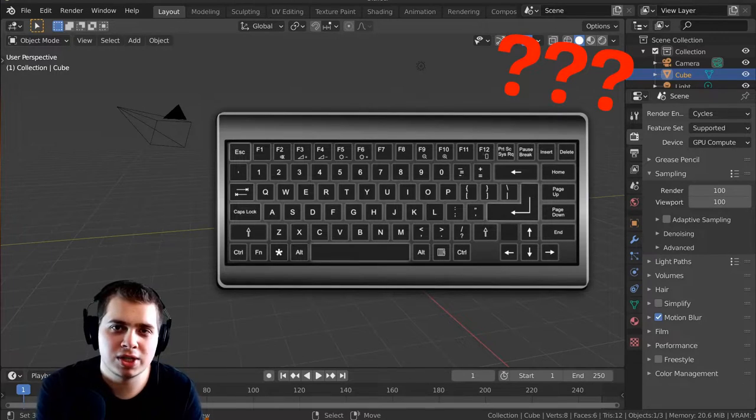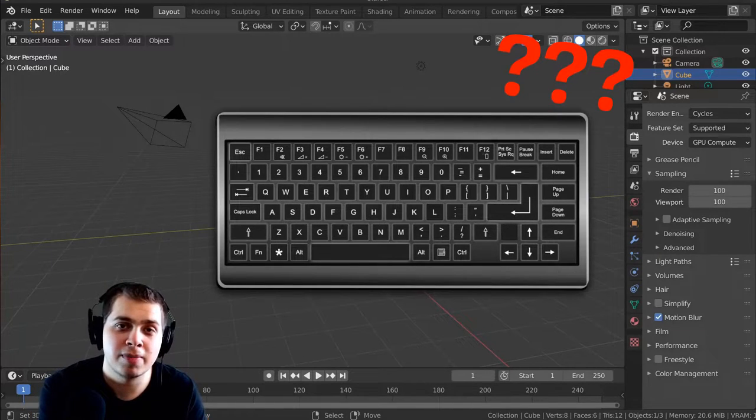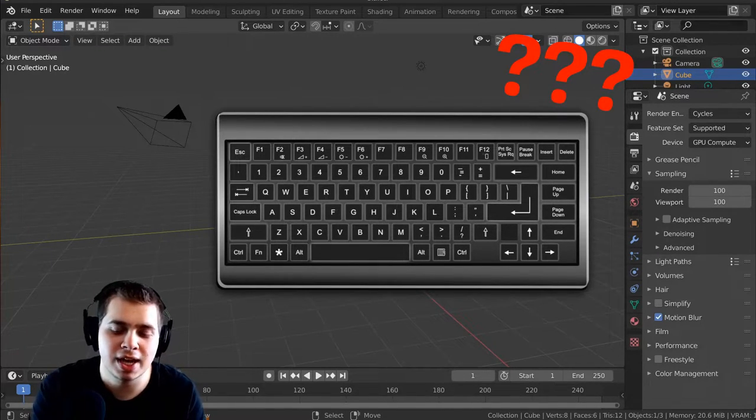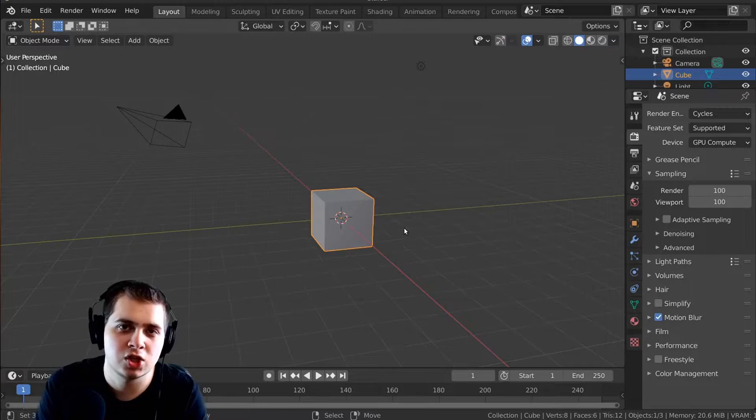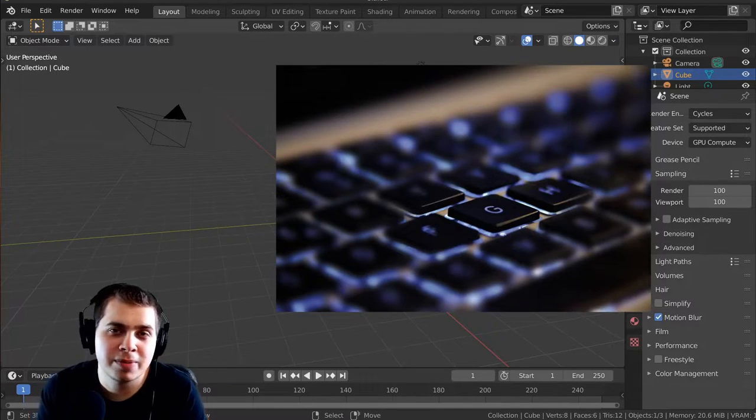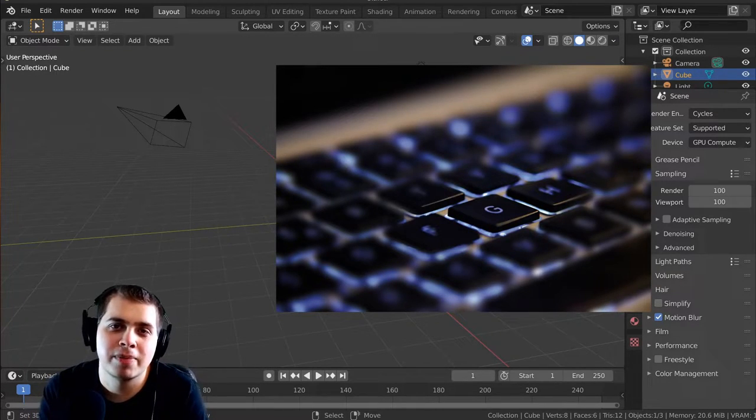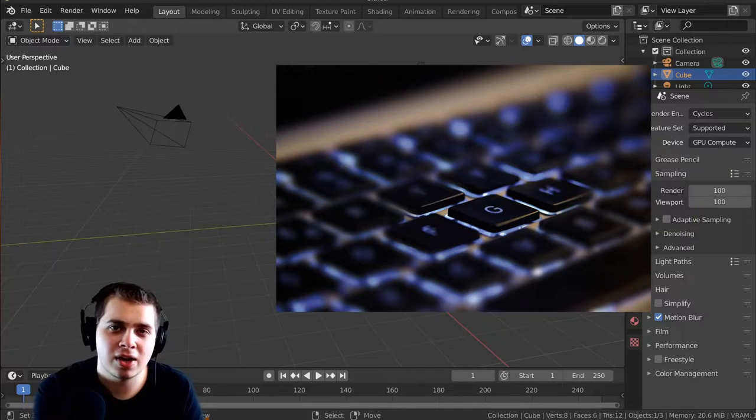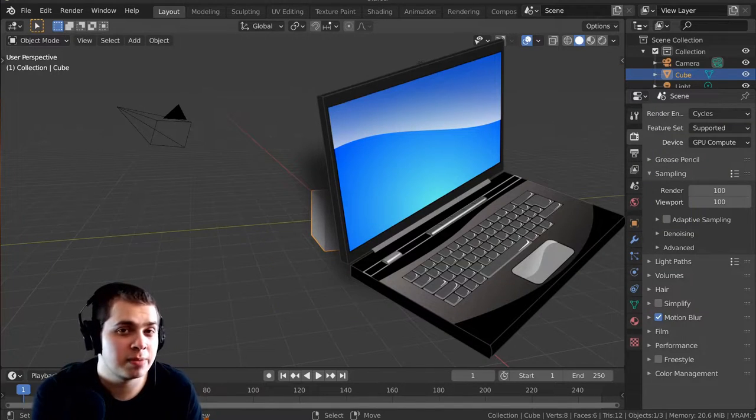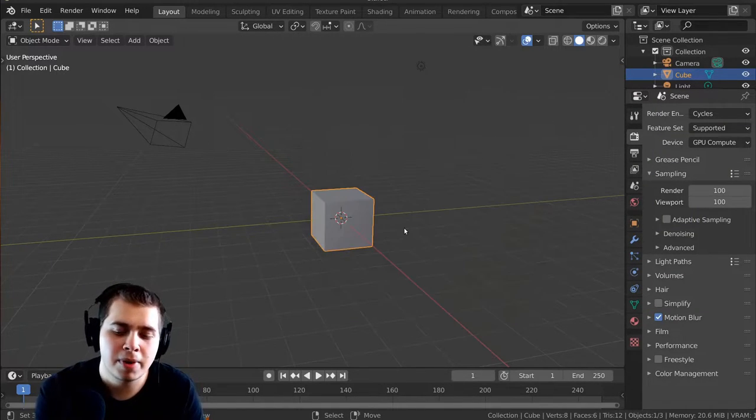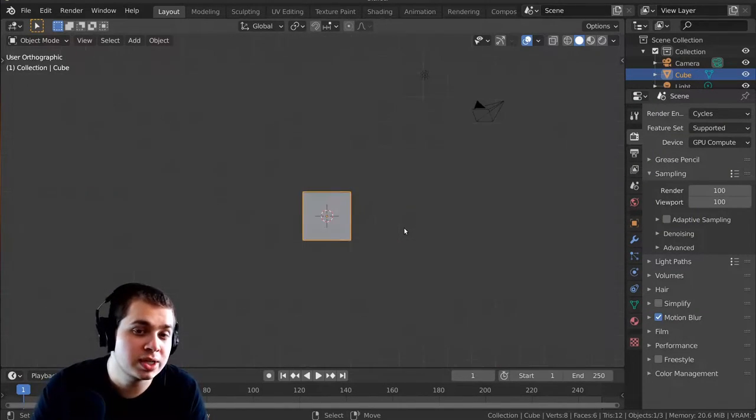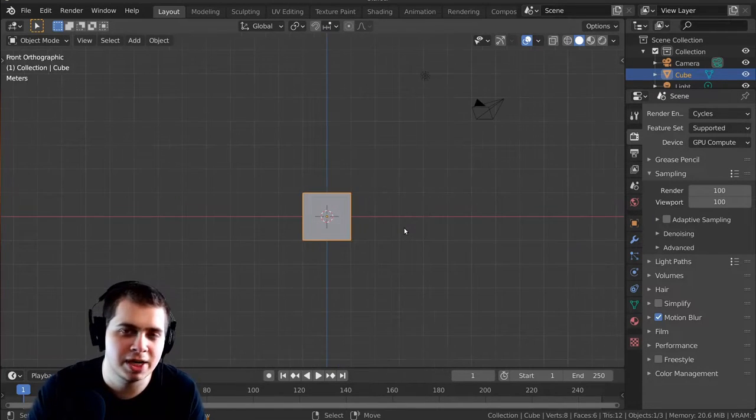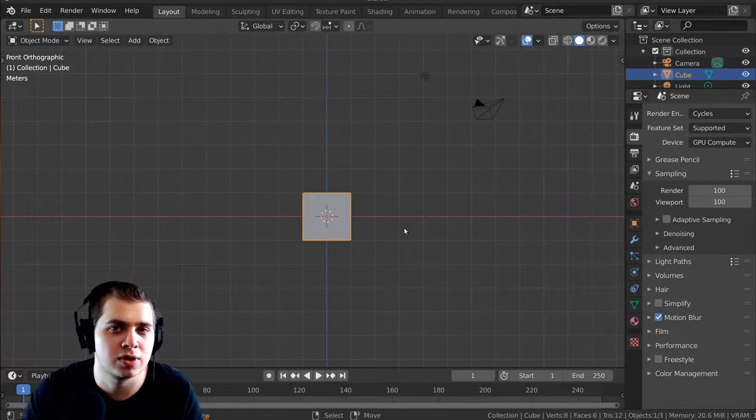But some keyboards don't have numpads, and so if you don't have a numpad, I'm going to show you what you can do instead to use these shortcuts. Now, most keyboards do have numpads, but sometimes they don't, and a lot of laptops don't have numpads. Using these shortcut keys is really important and can speed up your modeling workflow.